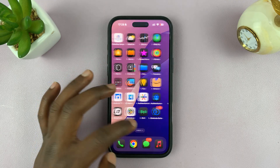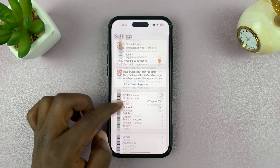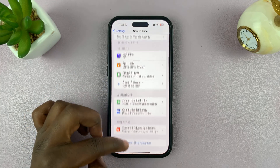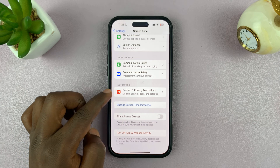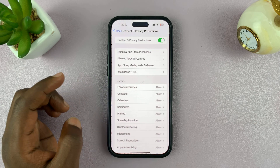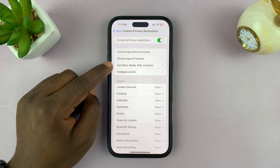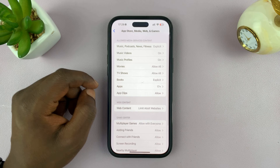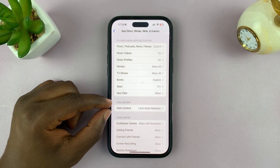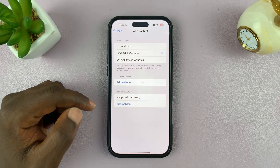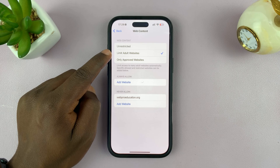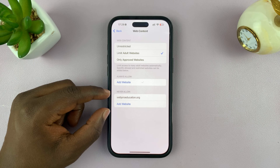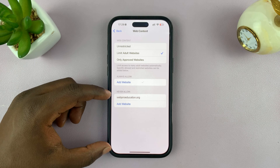Go into your iPhone Settings. Under Settings, go to Screen Time and tap on that. Then under Screen Time, go to Content and Privacy Restrictions and tap on that. Then go to App Store, Media, Web and Games, tap on that, then go to Web Content and tap on that. Here, under Limit Adult Websites, you should see the Never Allow section — that's where your blocked websites are going to be.